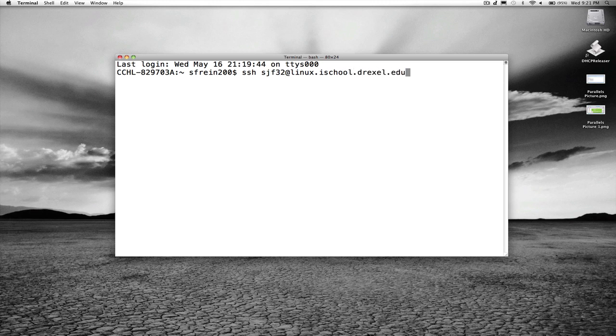So again, that's SSH, space, your username, at Linux dot iSchool dot Drexel dot edu.